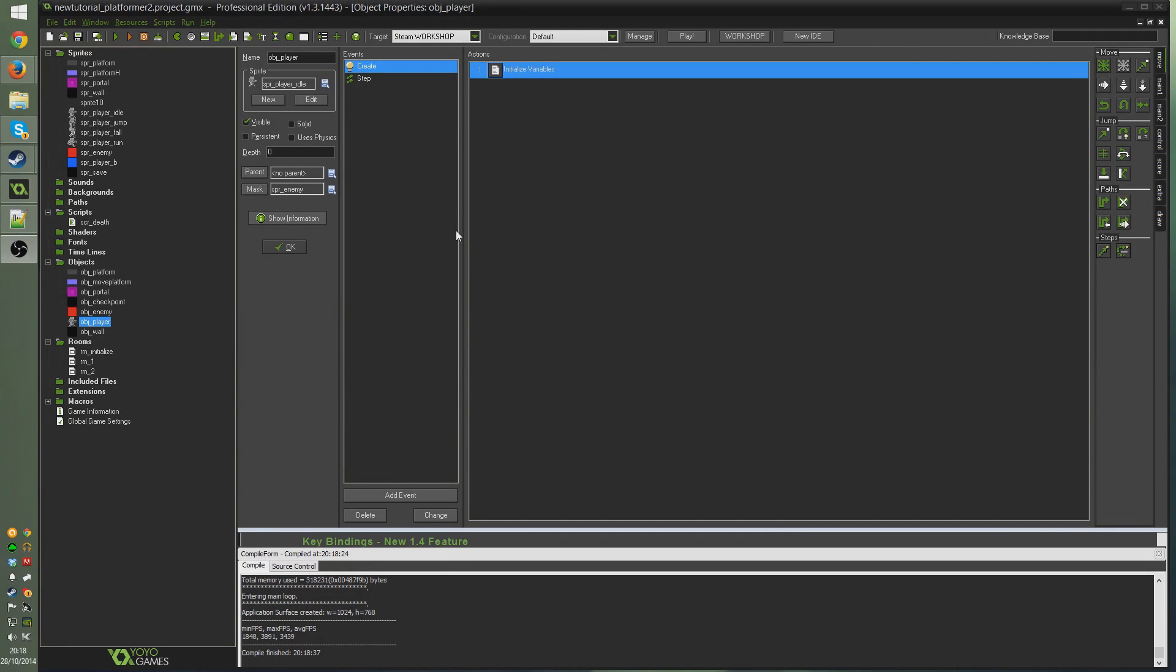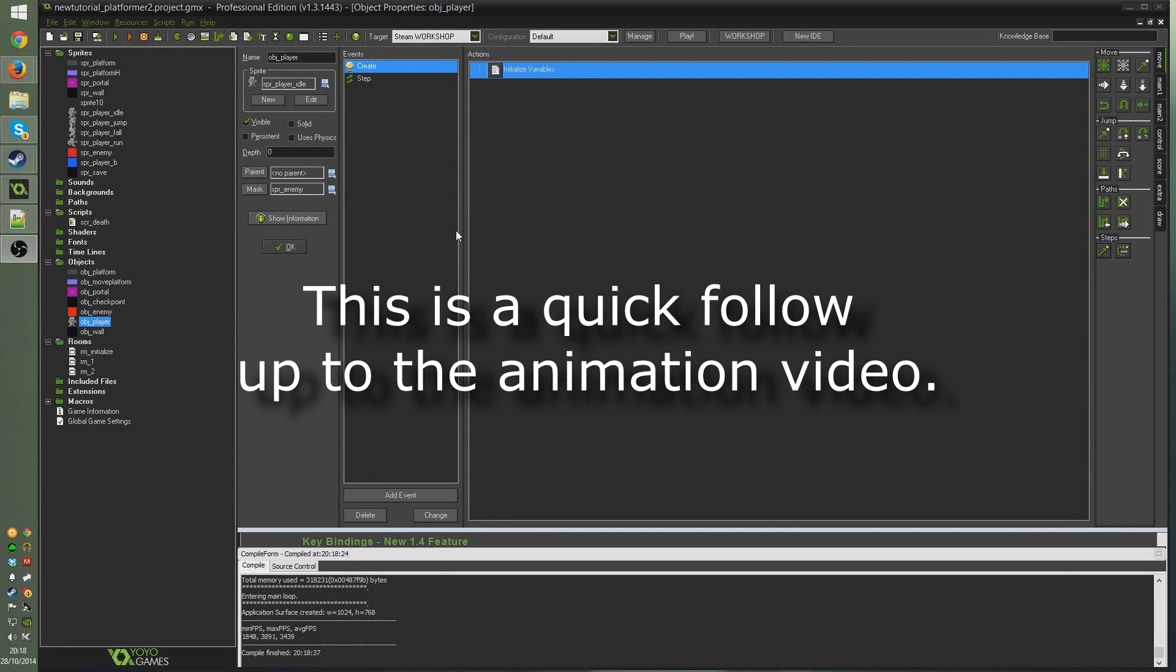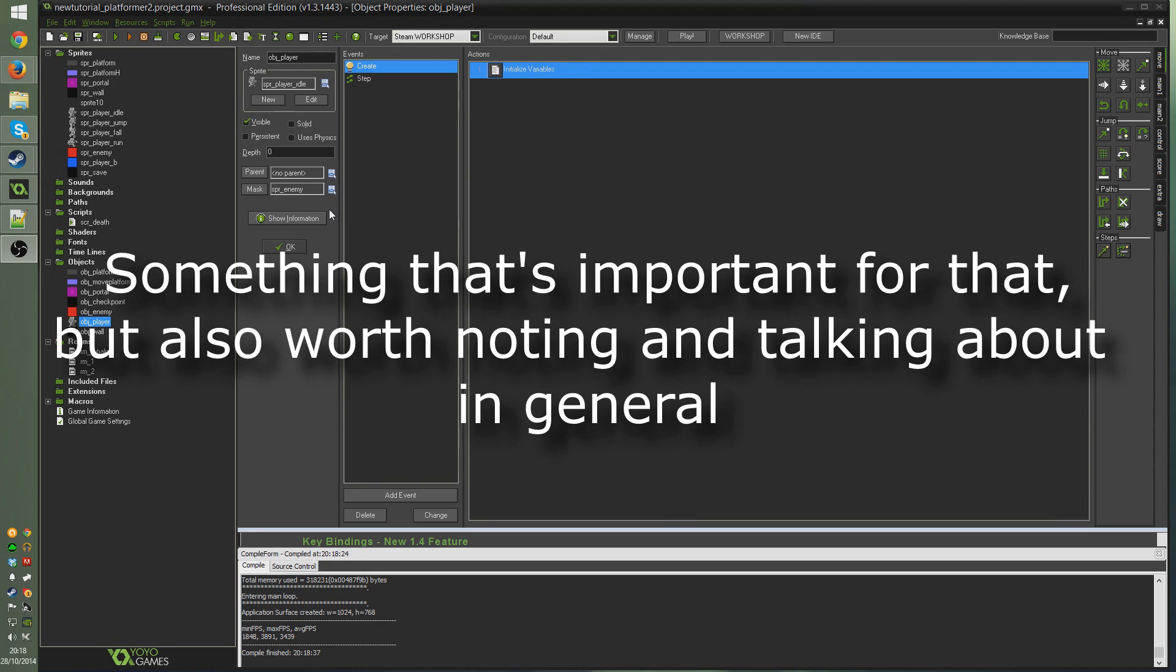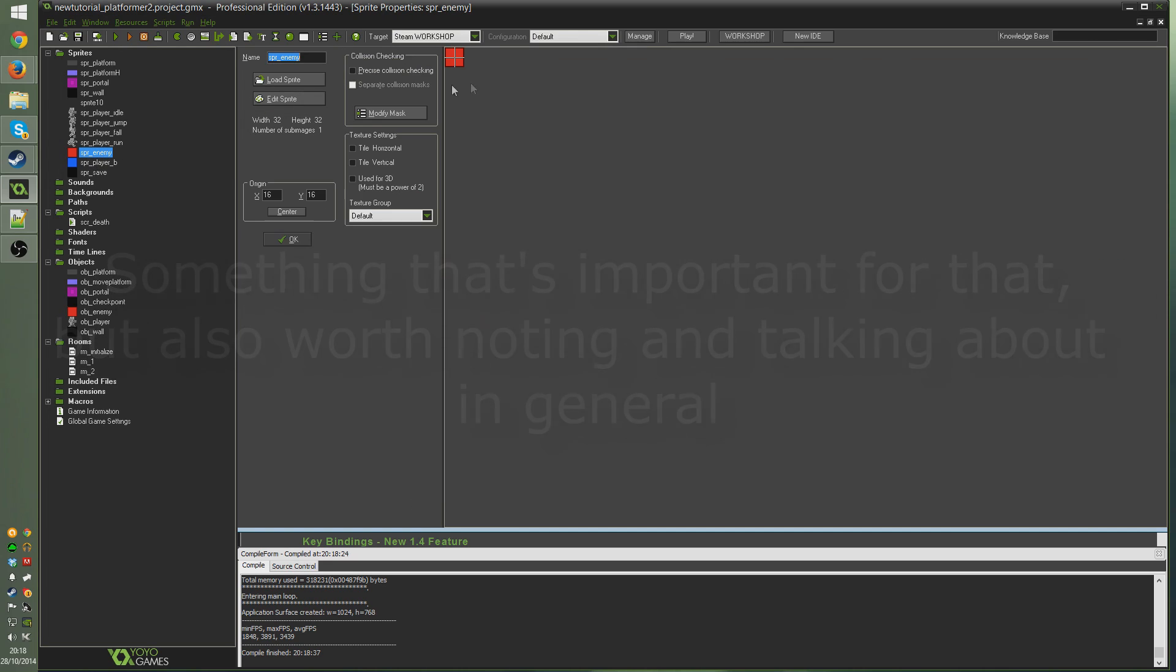So one tiny tidbit I forgot to mention is actually setting up a mask for your player object. I've quickly gone ahead and set the mask to be the same sprite as the enemy. As you remember, it's just a 32 by 32 block because I deleted the old green block that we were using for our player. But this is exactly the same size and shape collision-wise, so I figured I can just use that.